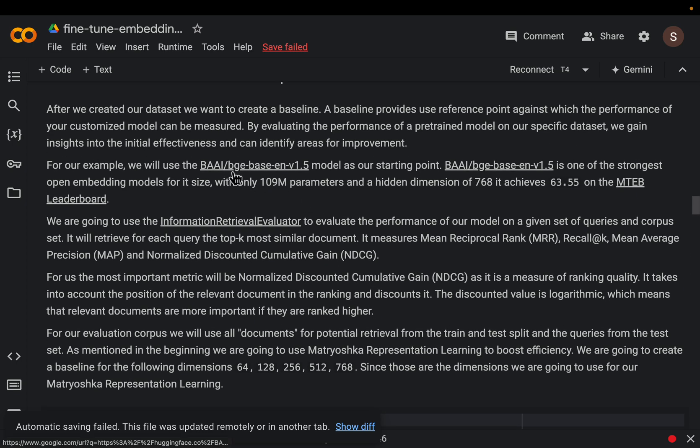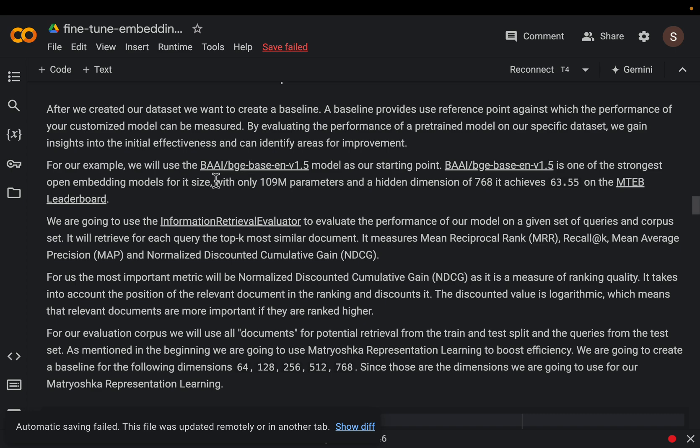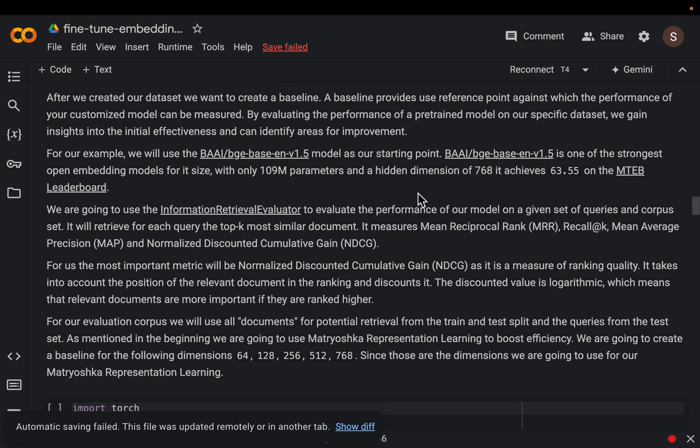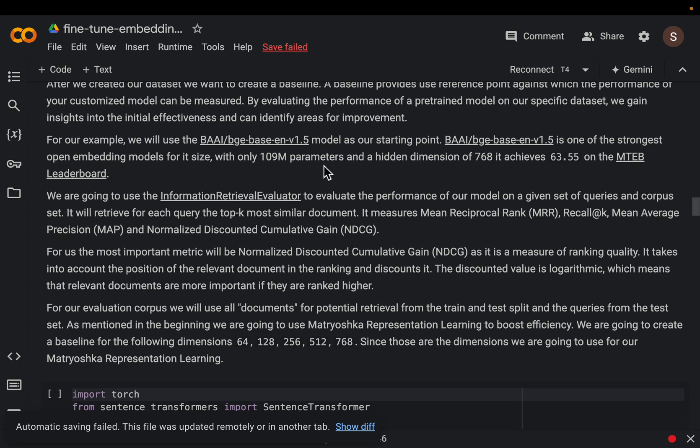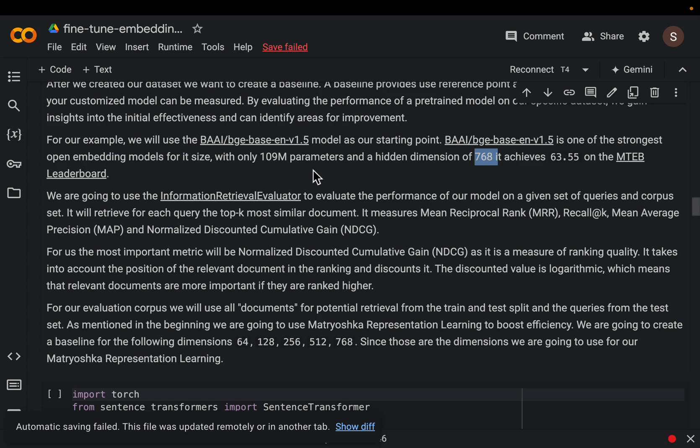Now we will be using this BGA embedding model which is one of the most commonly used models on Hugging Face. It's developed by Beijing Academy of Artificial Intelligence. This model has a dimension of 768 and it's only 100 million parameters so it's quite small yet very powerful.